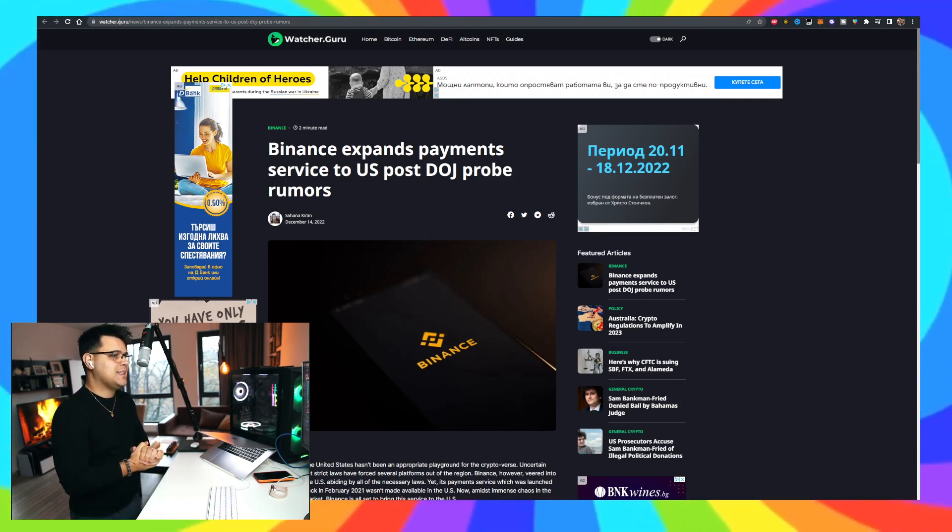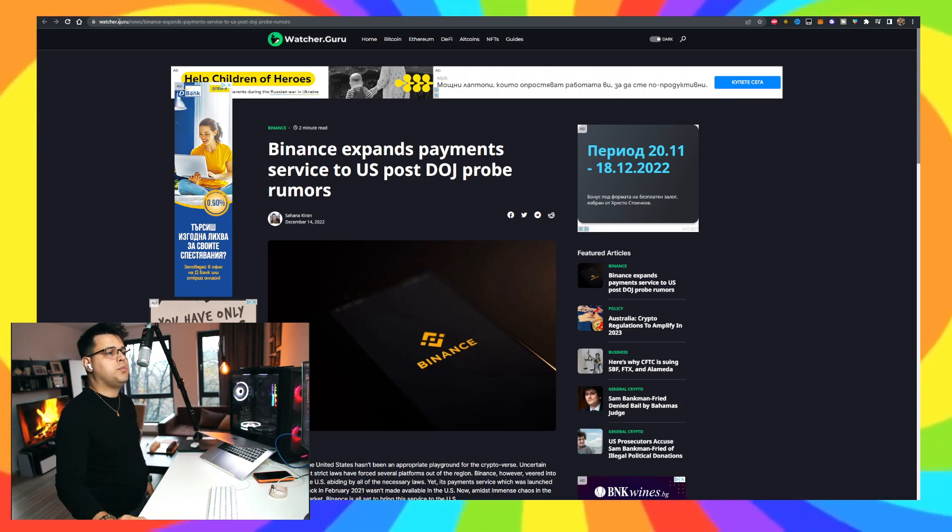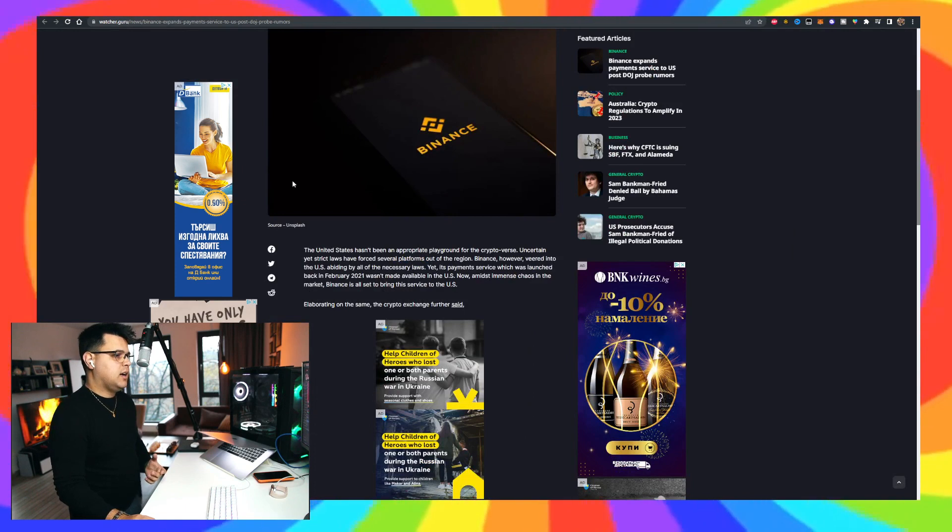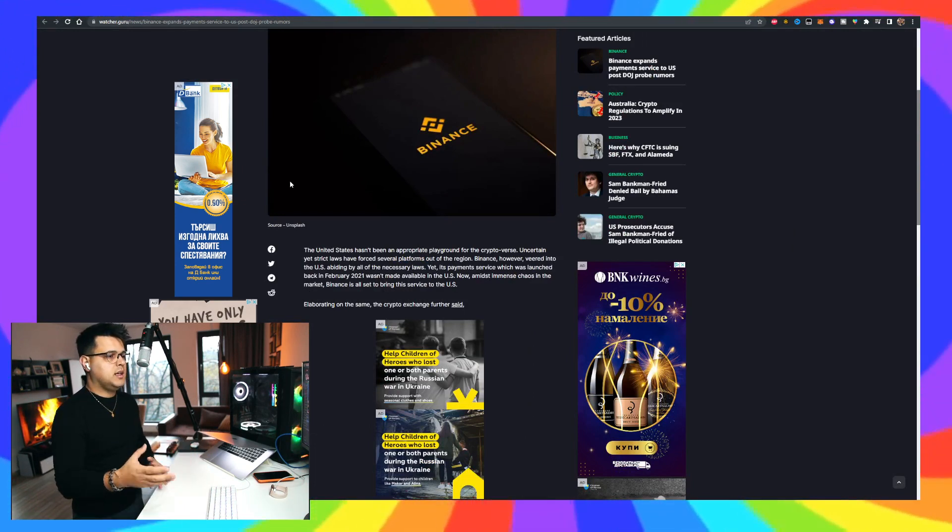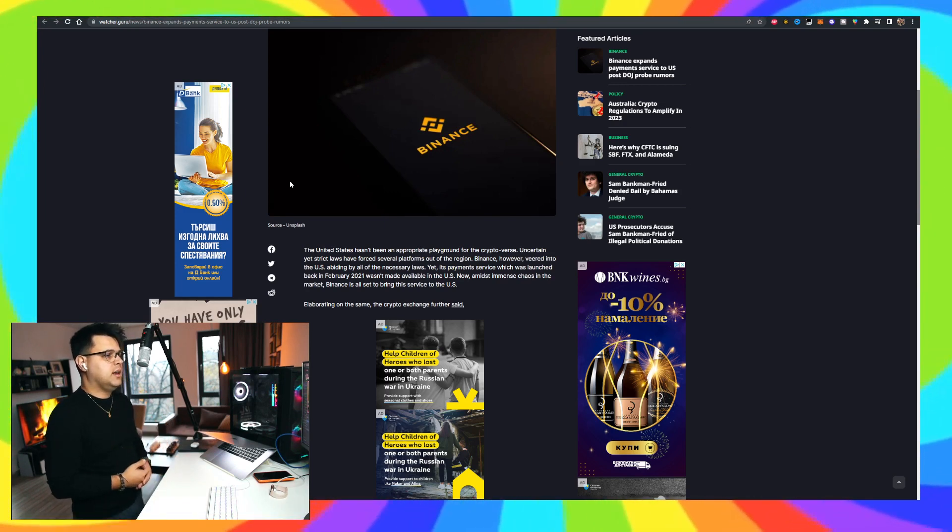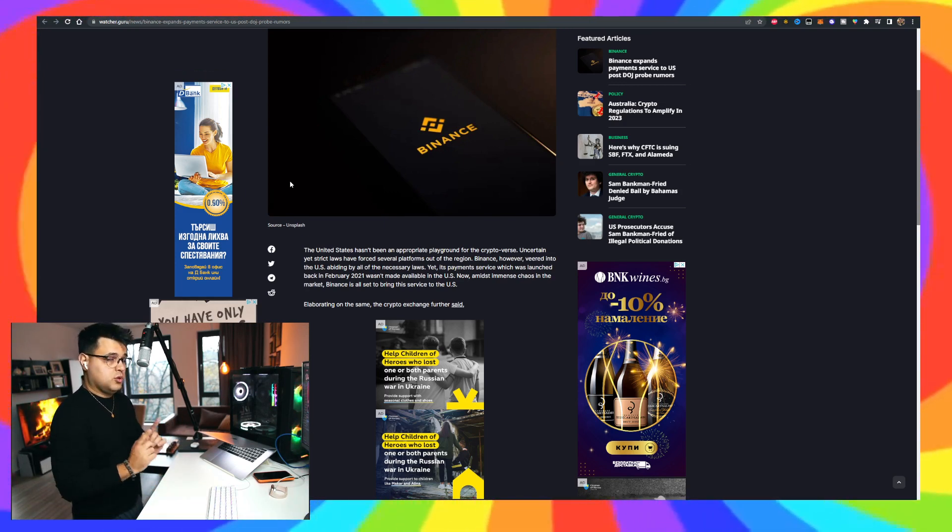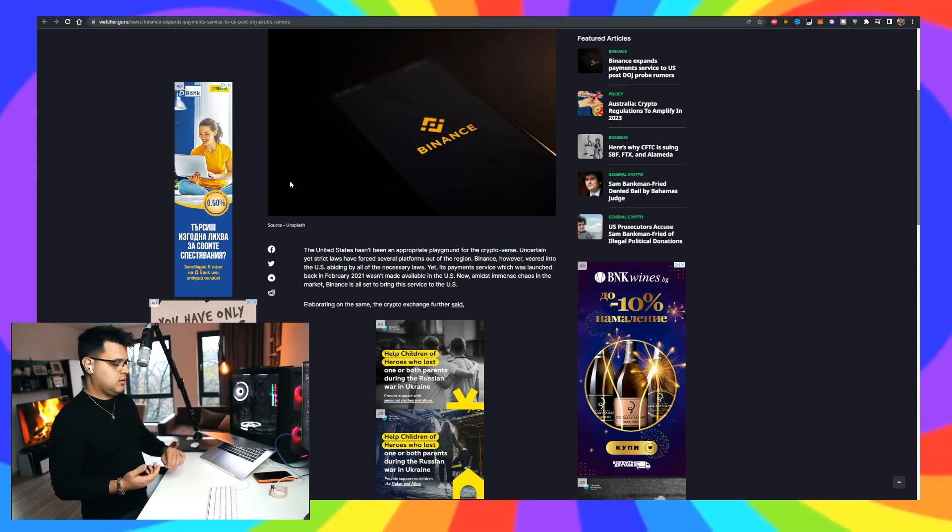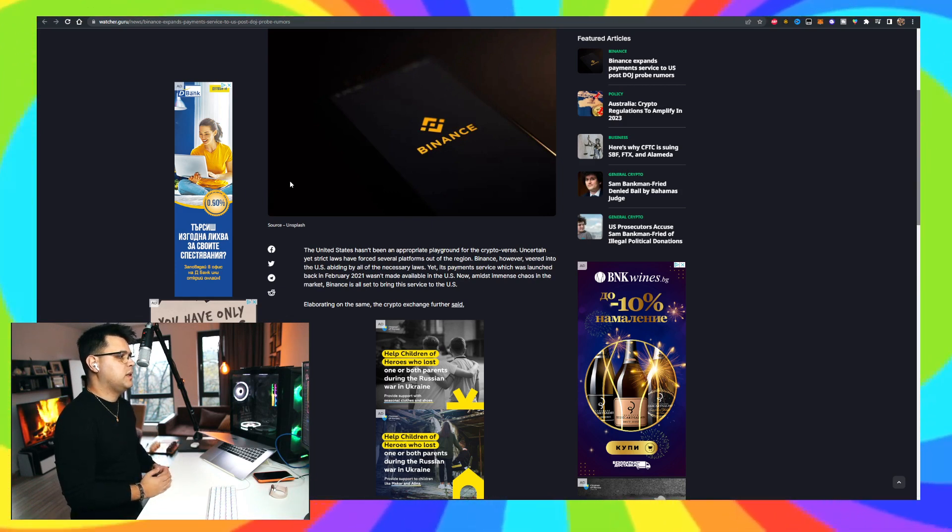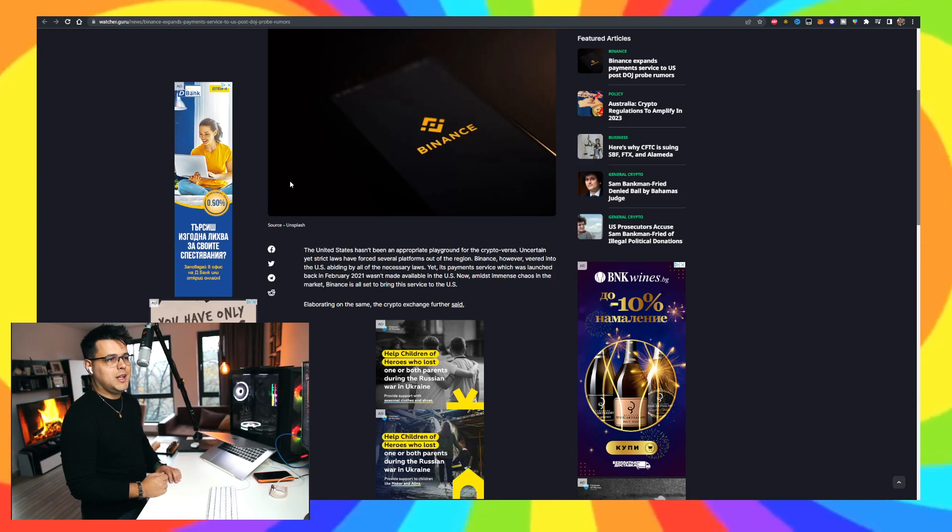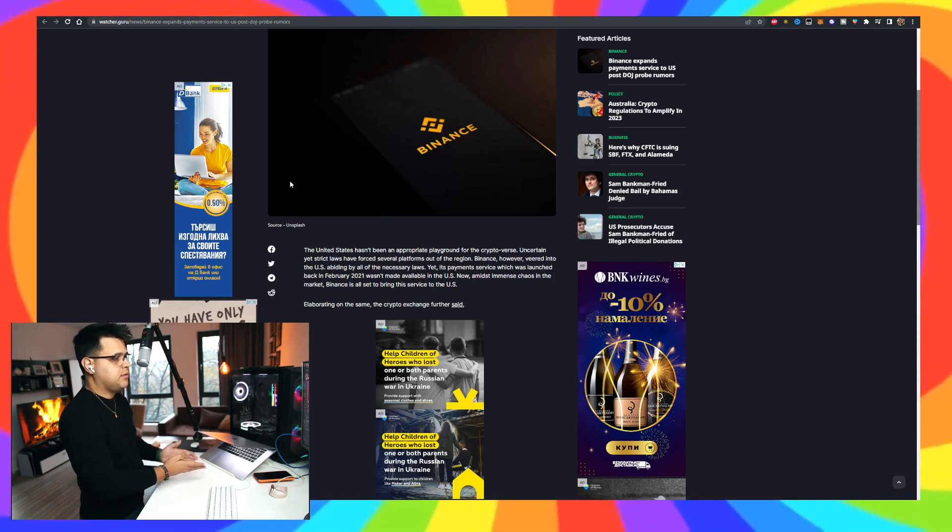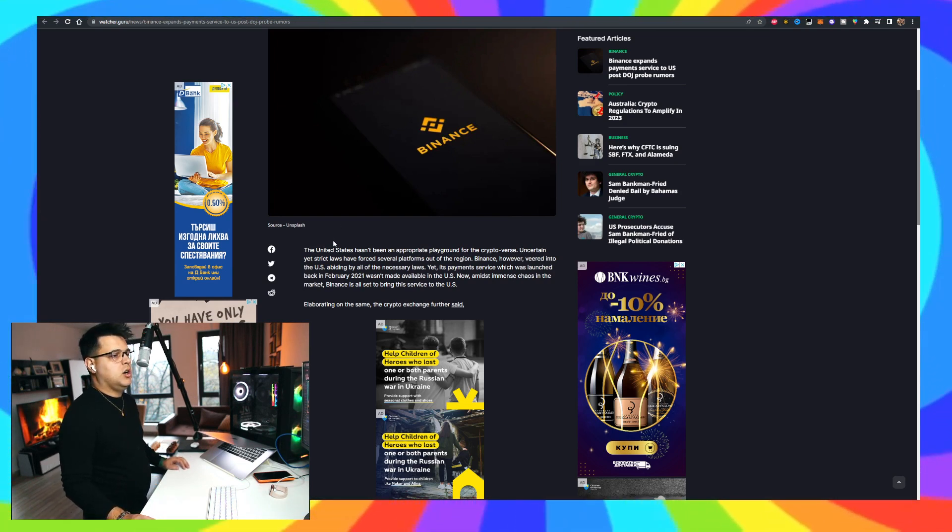Binance expands payment services to US post-DOJ probe rumors. That's actually very good because a lot of people are concerned about Binance and BNB token in particular. The whole Binance market chain is in trouble, especially if Ripple loses the case. I don't really care because I'm a trader. Cameron Foss also posted a little bit about that, that no matter what happens, you can still trade crypto. So I'm not holding a bunch of stuff. So I'm not worried. I'm in and out of trades all the time.